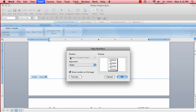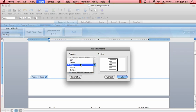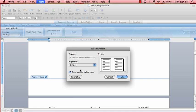As you can see, the position is at the bottom of the page or the footer, and the alignment can either be on the left, center, right, inside, or outside. Because this assignment is going to be opened up like a book, let's put the page number on the outside of the page. And for right now, we are going to show the number on the first page. So click OK.